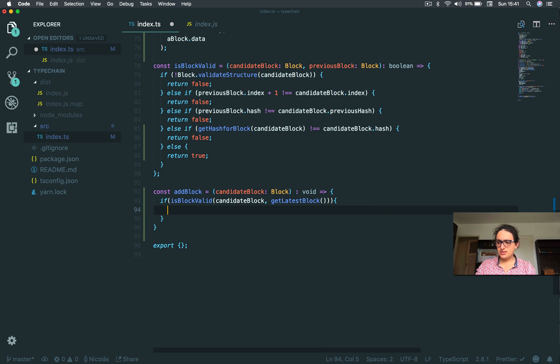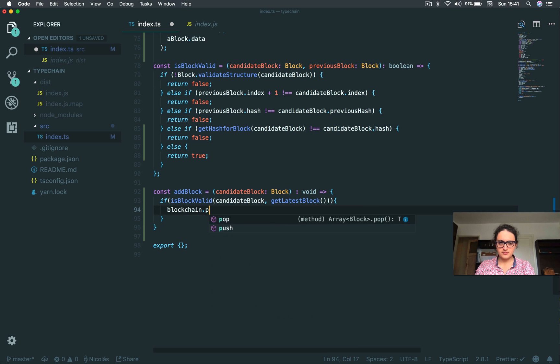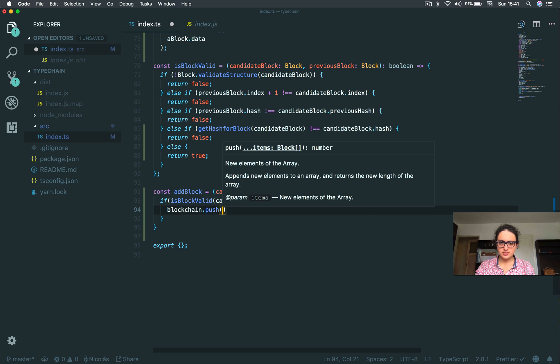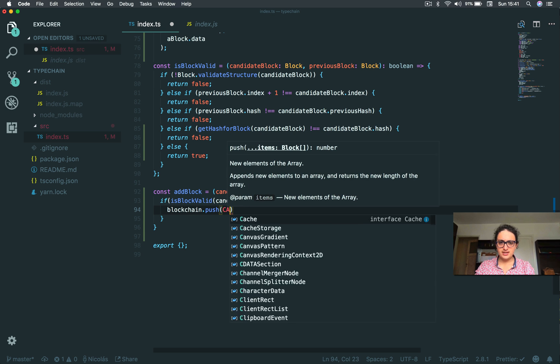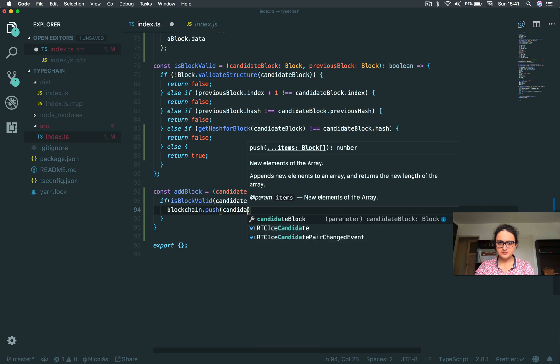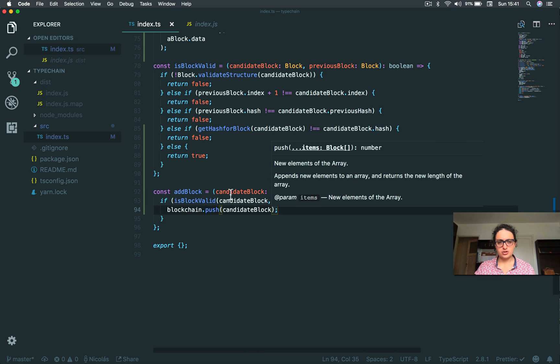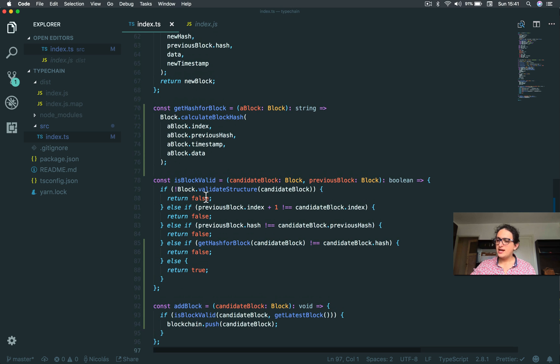Then what I'm going to do is I'm going to say blockchain.push, and I'm going to push a block. And this will be candidateBlock. And we are good.